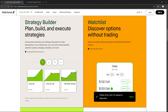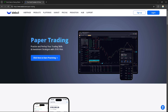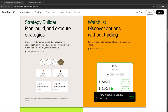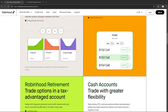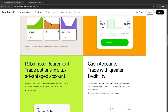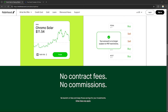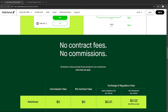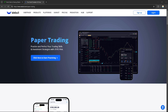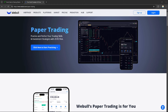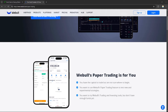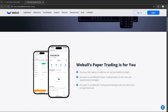Hello everyone, today we're going to compare Robinhood and Webull, two popular platforms for paper trading. Robinhood has introduced its option watchlist feature that includes paper trading, allowing users to practice trading options without risking real money, making it ideal for beginners learning the ropes of options trading. Webull offers a robust paper trading feature that mimics real market conditions, providing advanced tools and charting options to help users refine their strategies without financial risk.